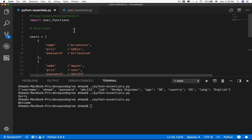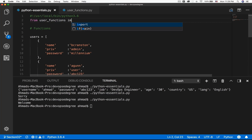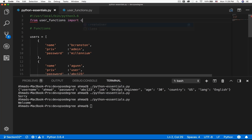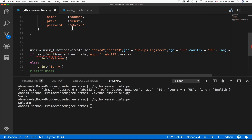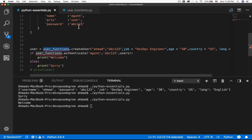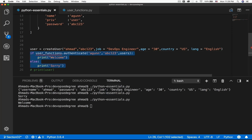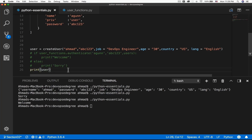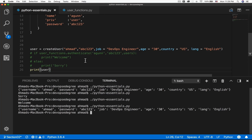What if you want to import just one or two functions from your module? Instead of import user_functions, you can say: from user_functions import create_user. Now you only have that one function available, but you don't have to prepend the function name with the module name — Python already knows where it comes from. You can remove the module prefix and the code still works, although you no longer have access to the authenticate function.